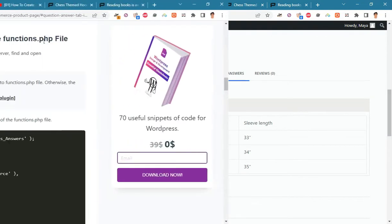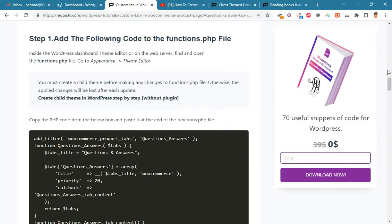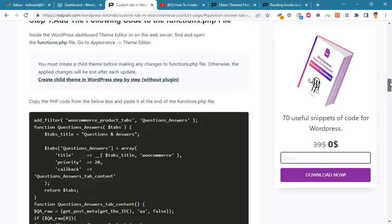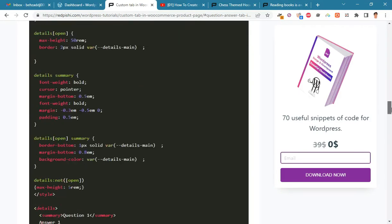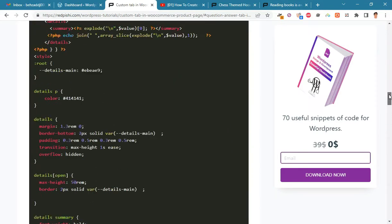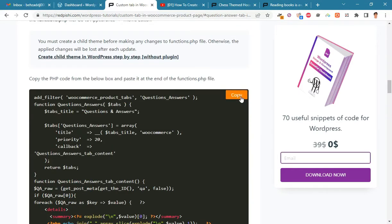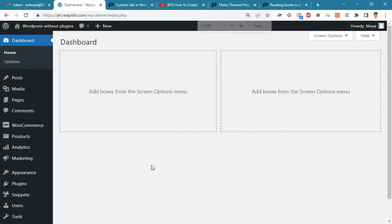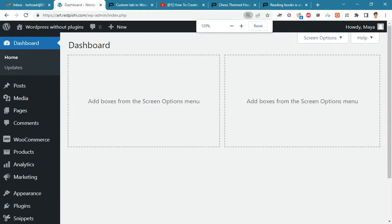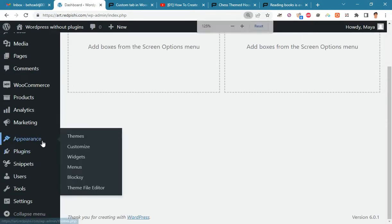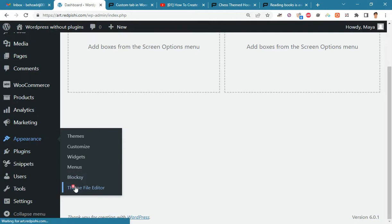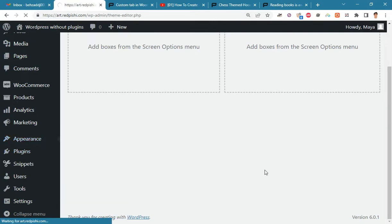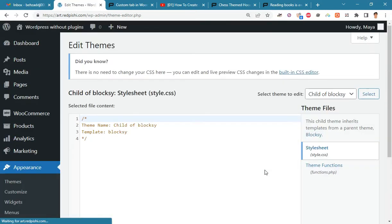Let's get started. Go to the link in the description. Copy this PHP code. On the WordPress dashboard, go to Appearance, Theme File Editor and open the functions.php file.